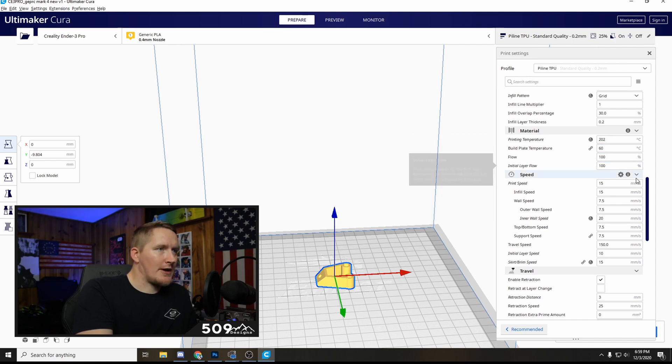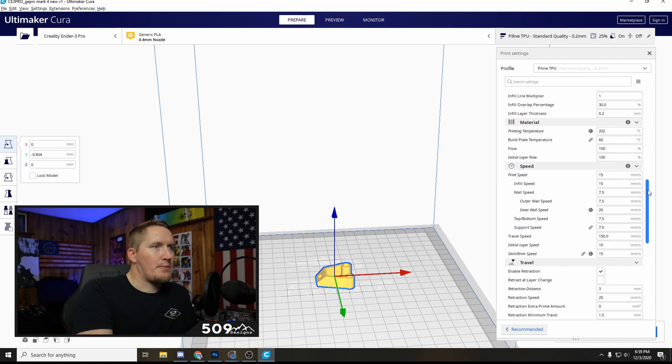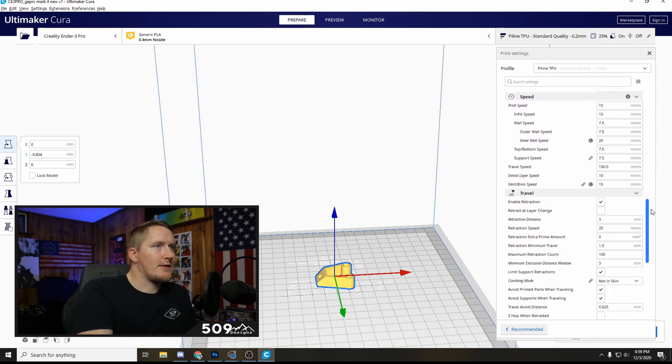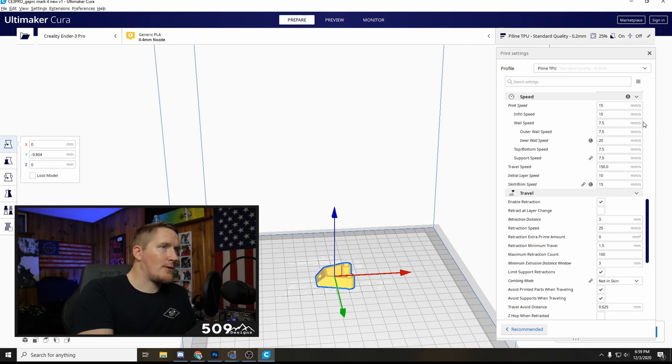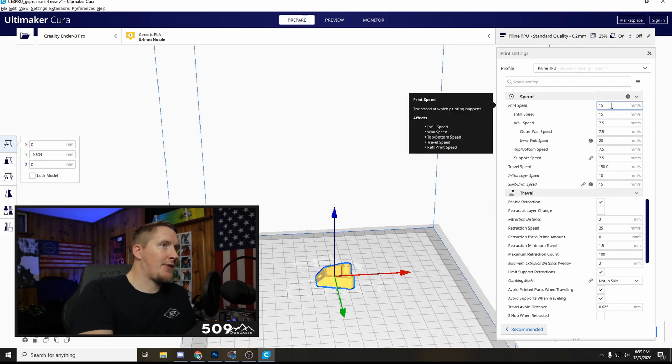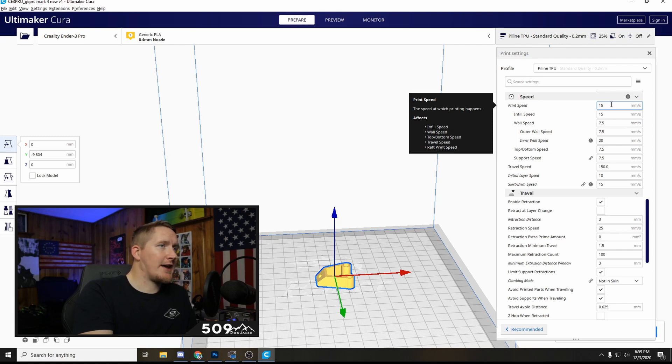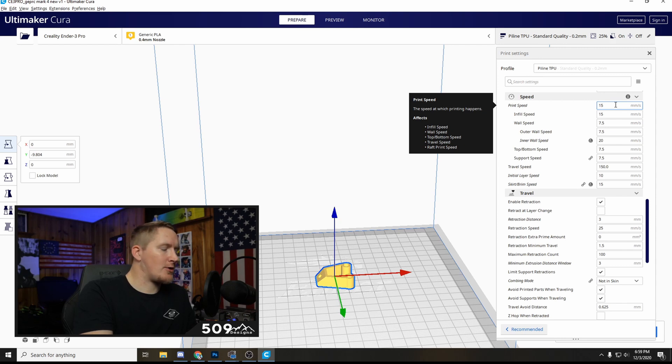Initial layer flow 100 as well and the print speed, this is where we start getting into the stuff that's more specific to TPU. You've got to print TPU extremely slow. I'm still messing with the print speed, I think I can turn it up a hair more. I'm going to try to get it up to 20 but that's when I was starting to notice issues.